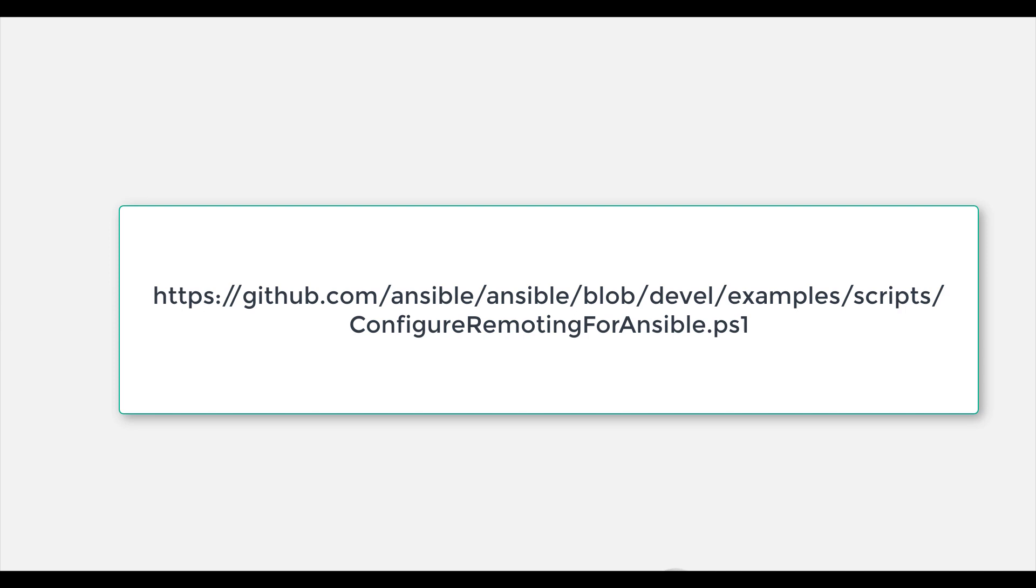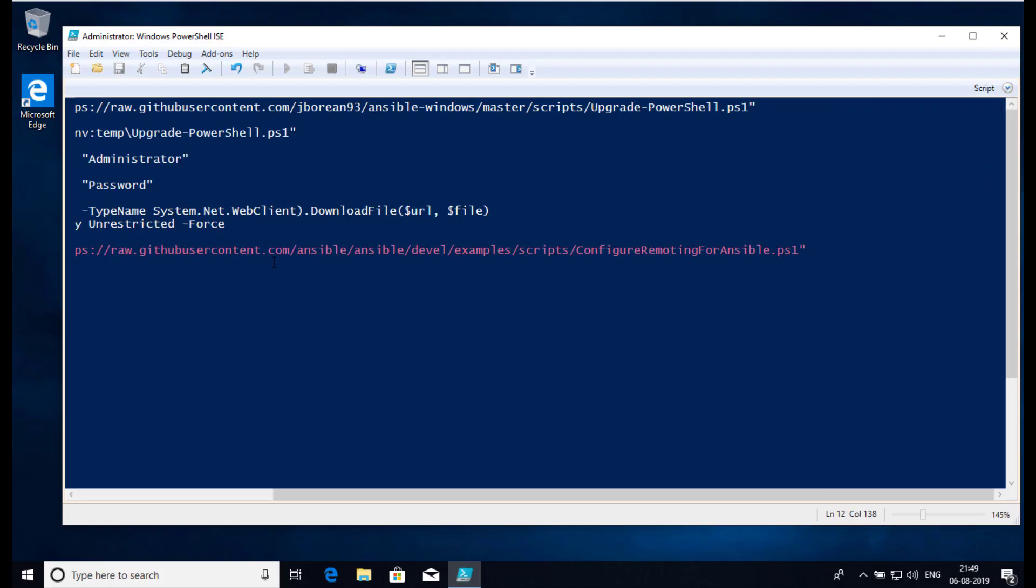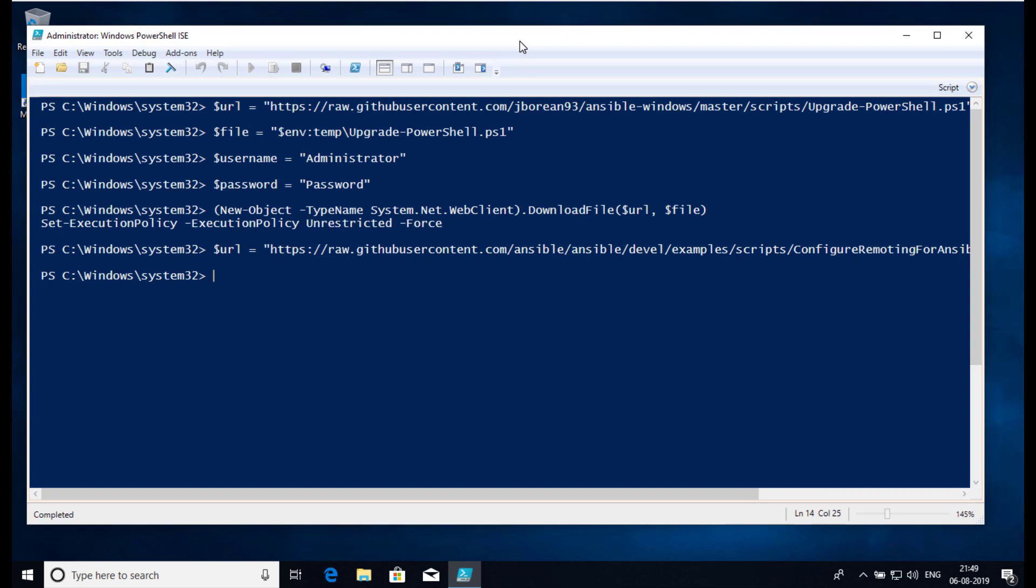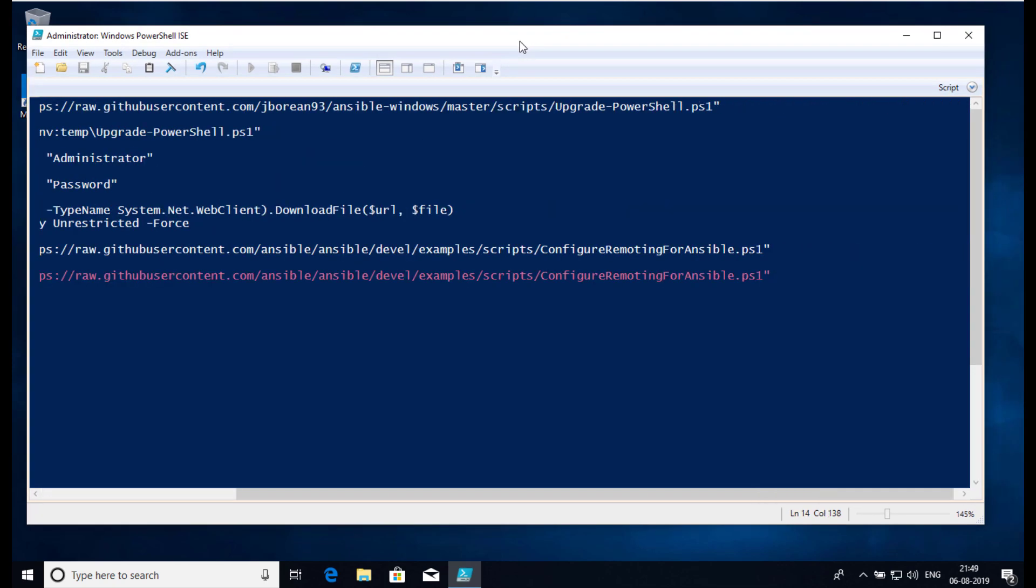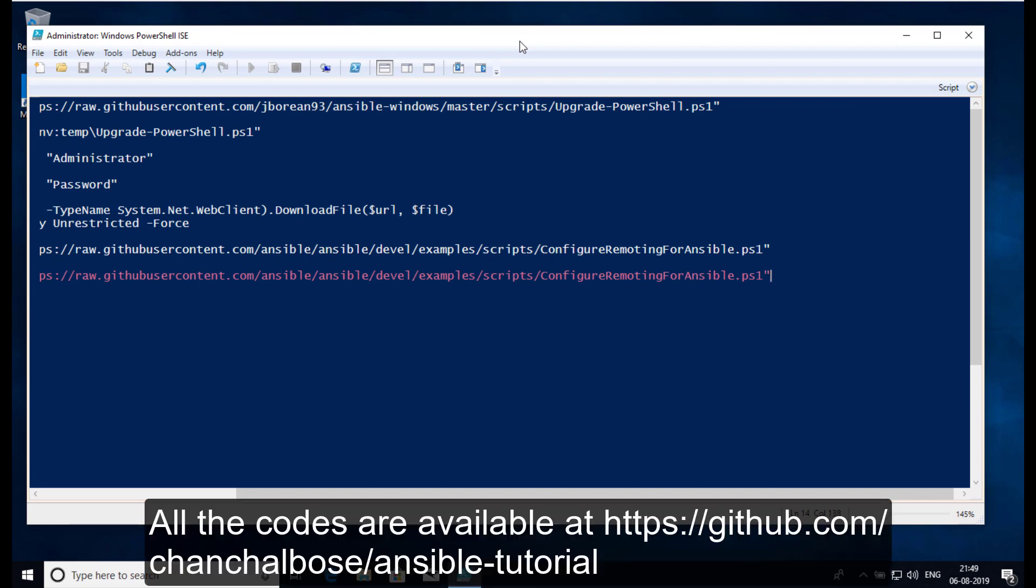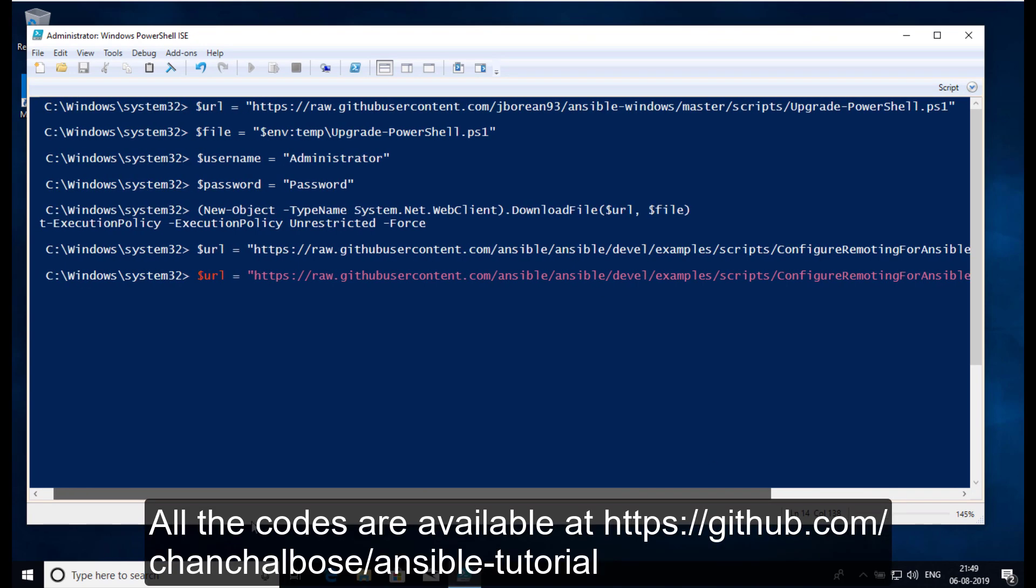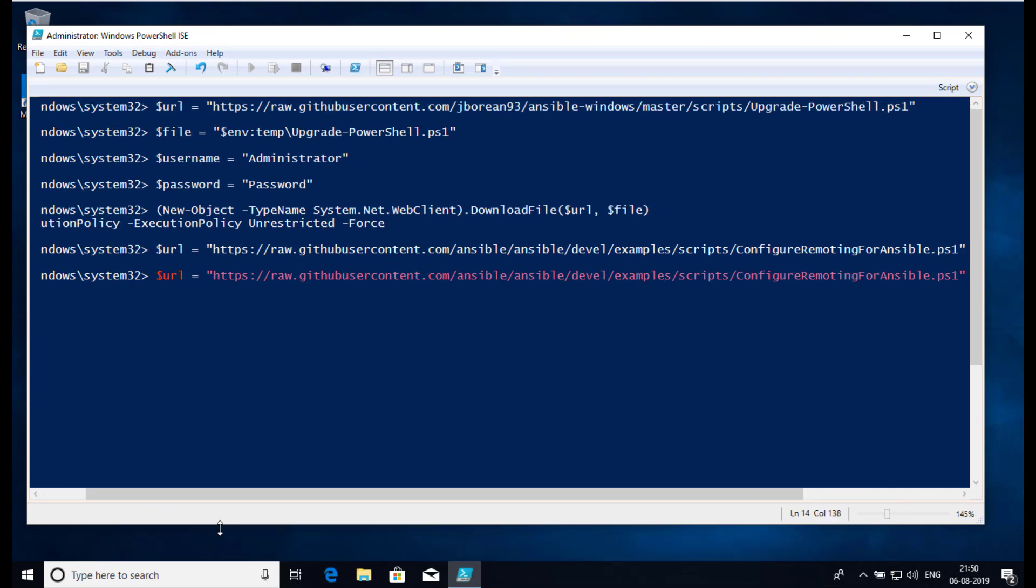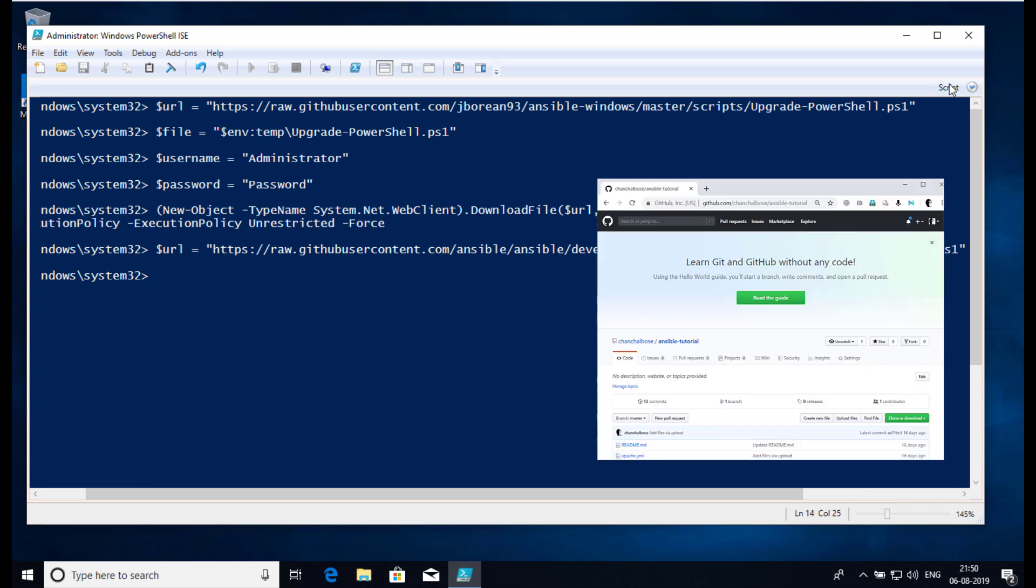The URL for this script is here. To use this script, run the following PowerShell commands. All the codes are available in my GitHub repository: ChanchalBose/ansible-tutorial.